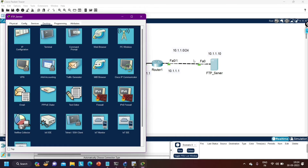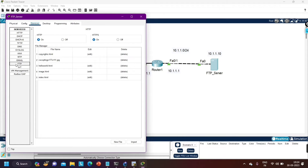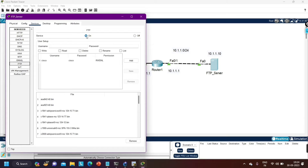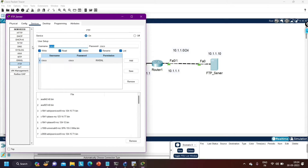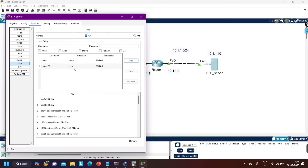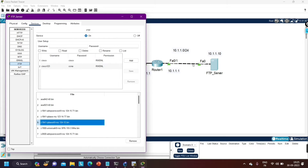Now I am going to configure the FTP service on the server. On the FTP server, go to the Services section and find the FTP service. By default the service is enabled and there is one entry — username 'cisco', password 'cisco'. Let me create a new username: 'cisco123' with password 'ccna', then click Add. We don't need to configure anything else on the FTP server. You can also see the files already available on this FTP server.